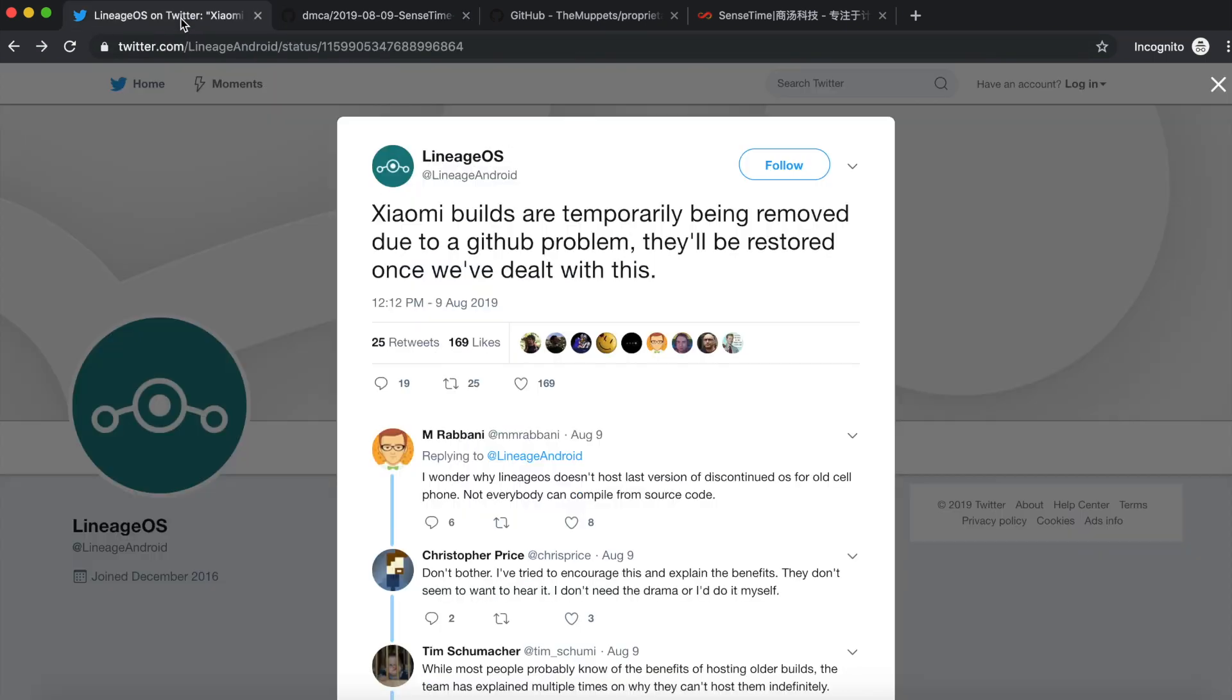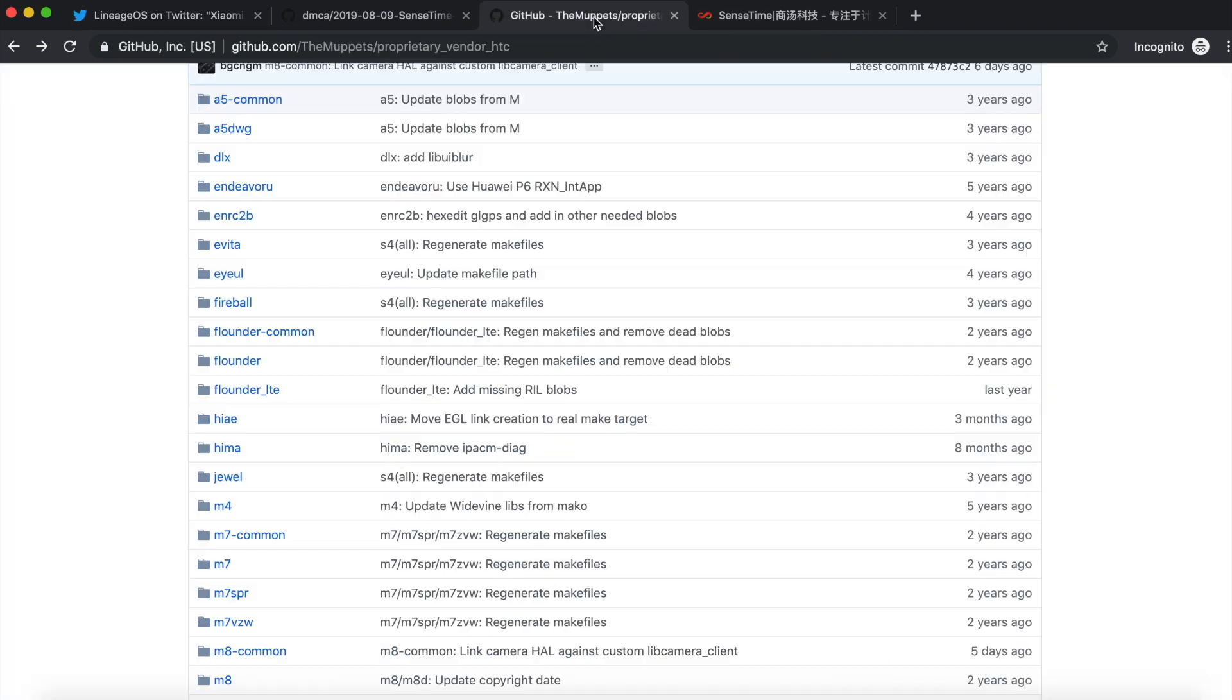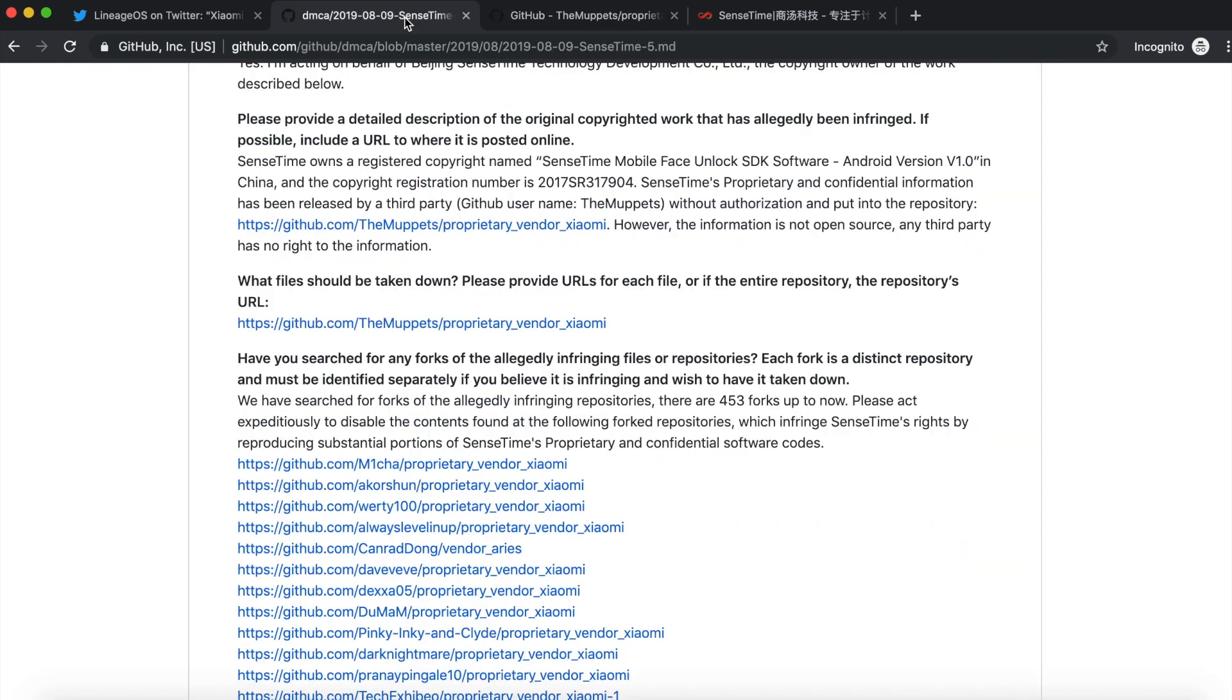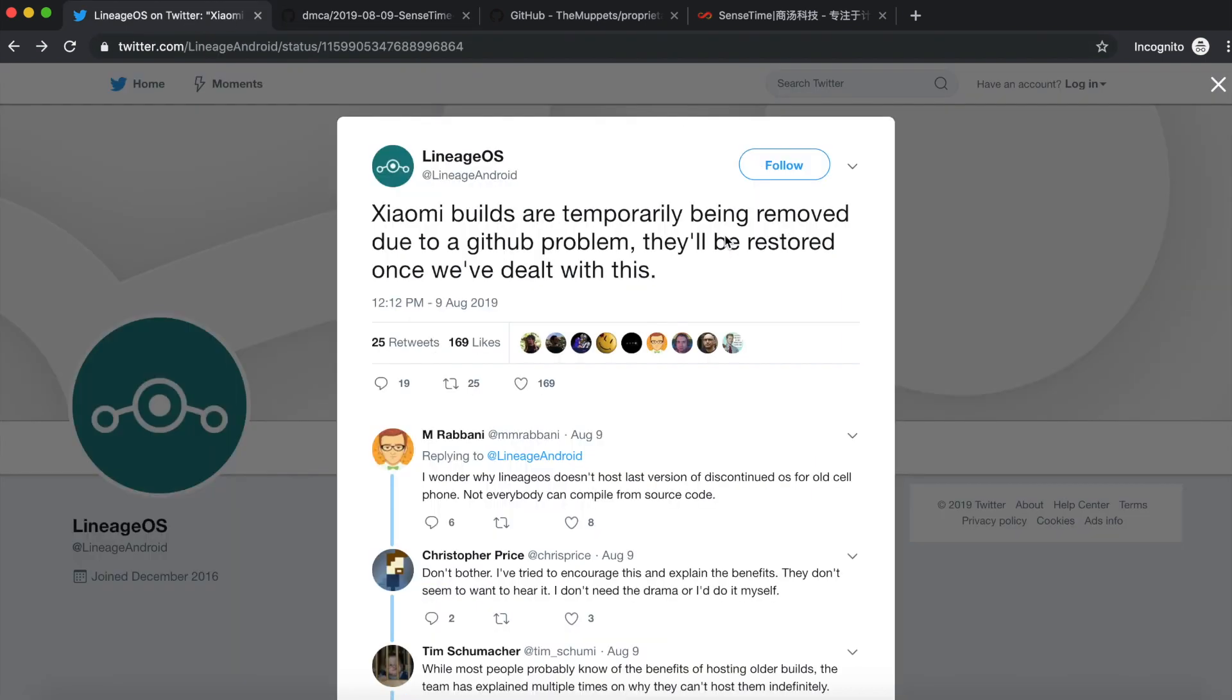So again, nothing major to worry about over here. You will get your custom ROM builds. And this happens from time to time. This is SenseTime which has done it. Maybe down the line Xiaomi does it or some other OEM does it. It happens a lot of times. Just that because it's Xiaomi and LineageOS this time and there's a fear among users that you will not get any more builds or they're stopping it permanently, that it makes headlines and it makes news. So there's nothing to worry about it. Everything is going to be fine.